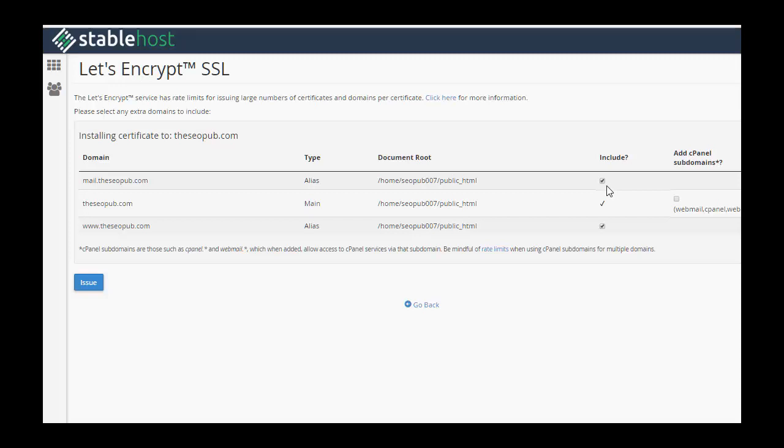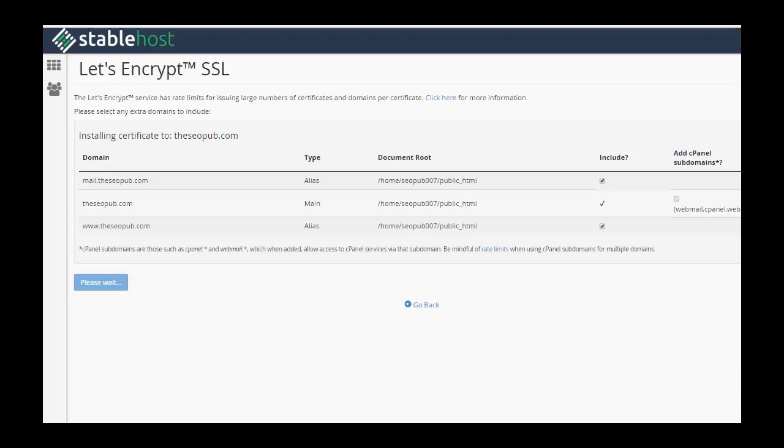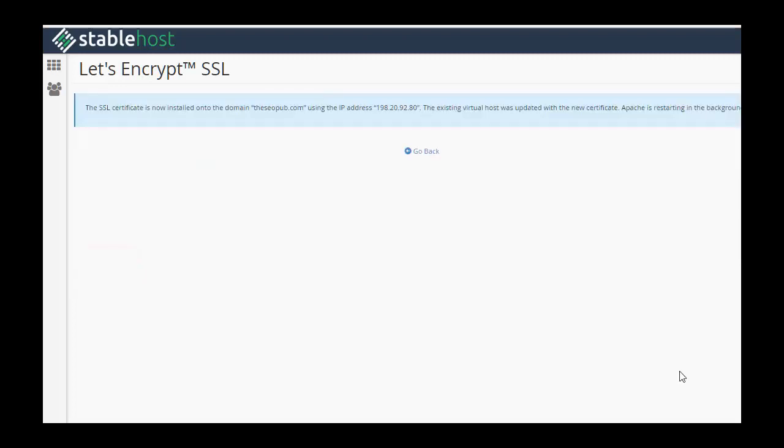And I'm going to adjust my screen a little bit here. Okay, so you can see this. I'm just going to include all of these. I'm not going to change anything with the options here. Hit the issue button. And you'll see it says SSL certificate is now installed onto the domain, theseopub.com, the IP address. So we're good to go there.